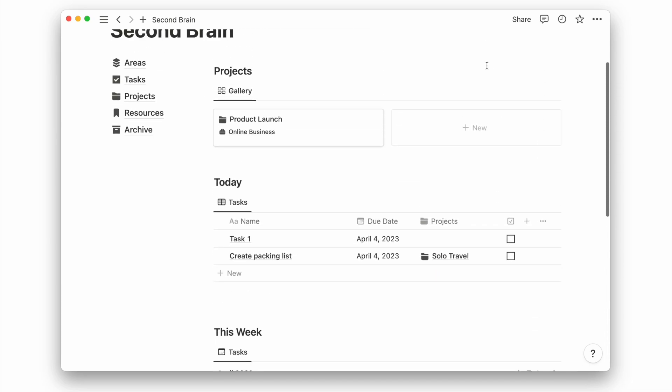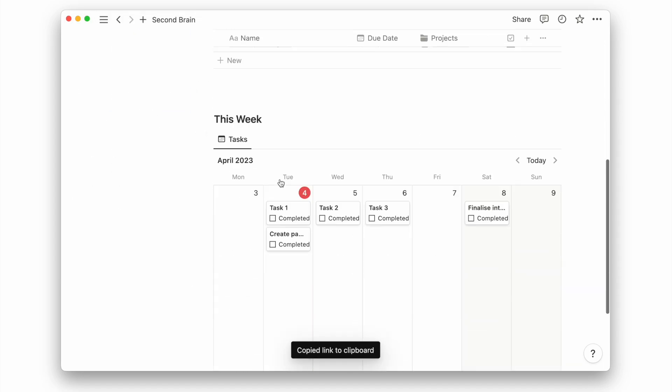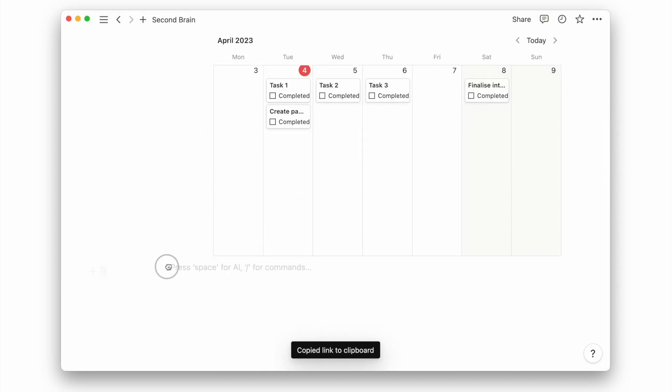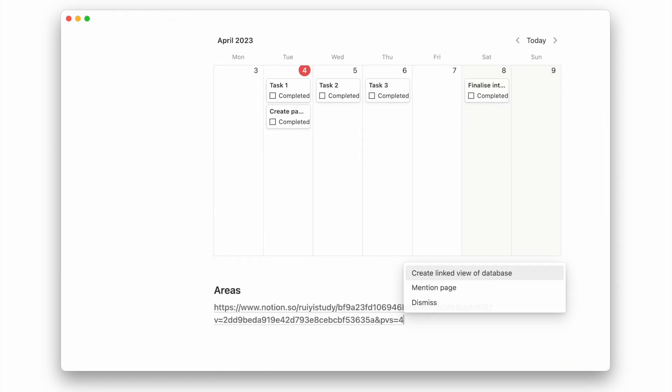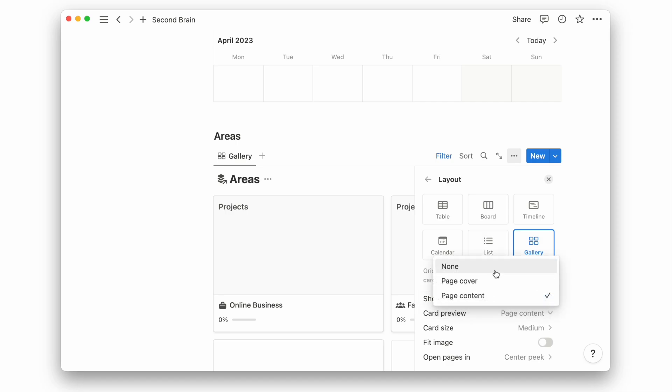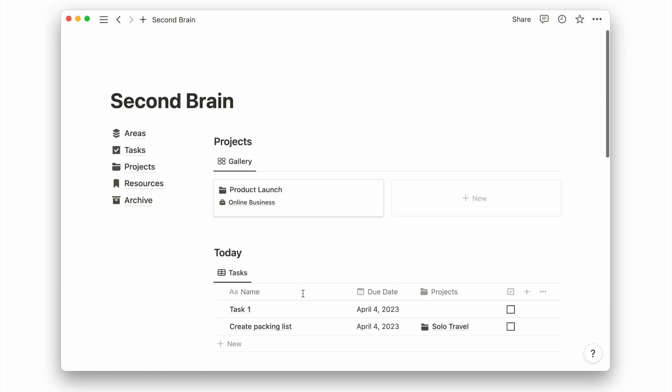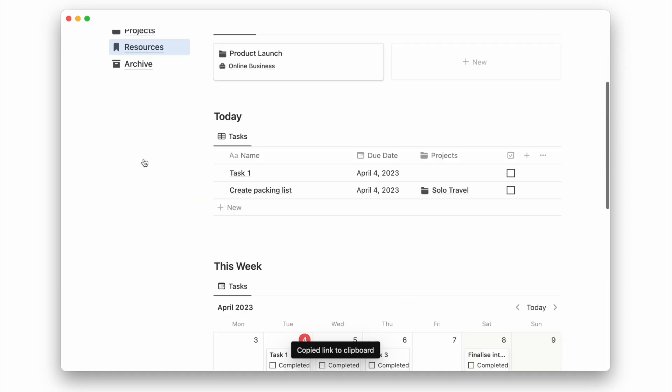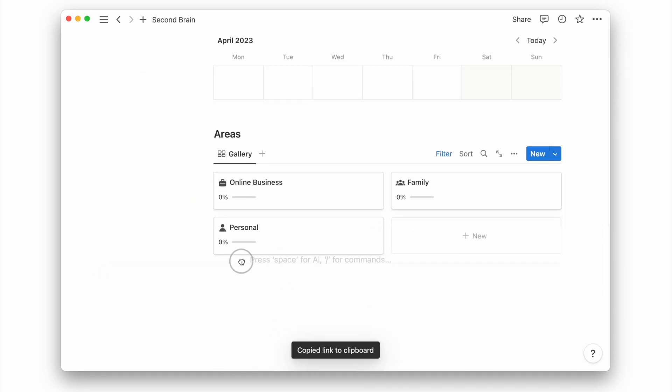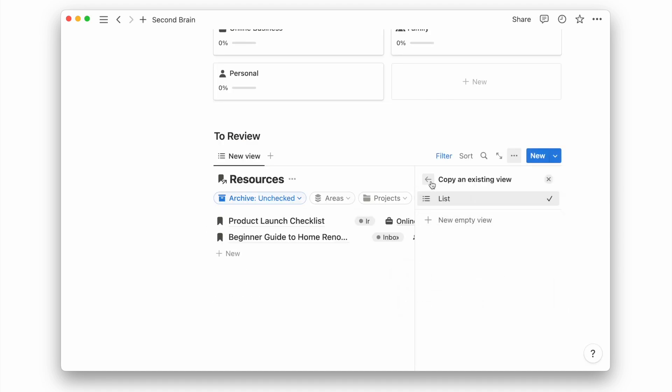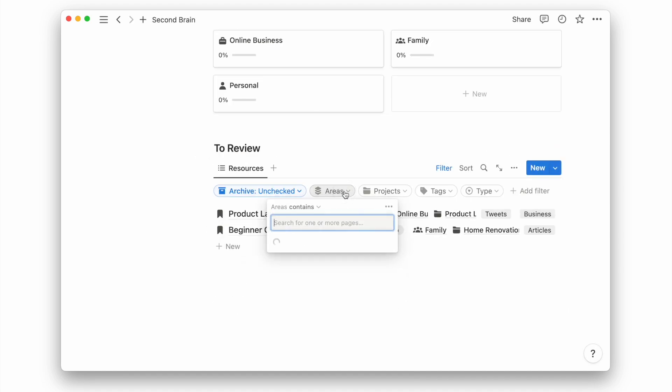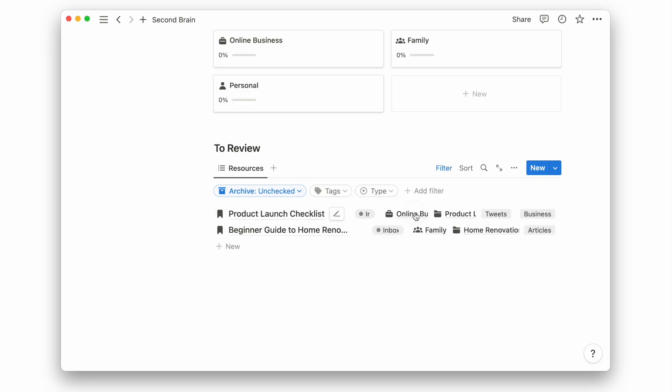Then I'll have my area's database to jump into the different areas of my life and view the relevant projects under them. Lastly, I will add my resources database. I want to see only the resources that need to be reviewed so I will add a filter for the status of this view.